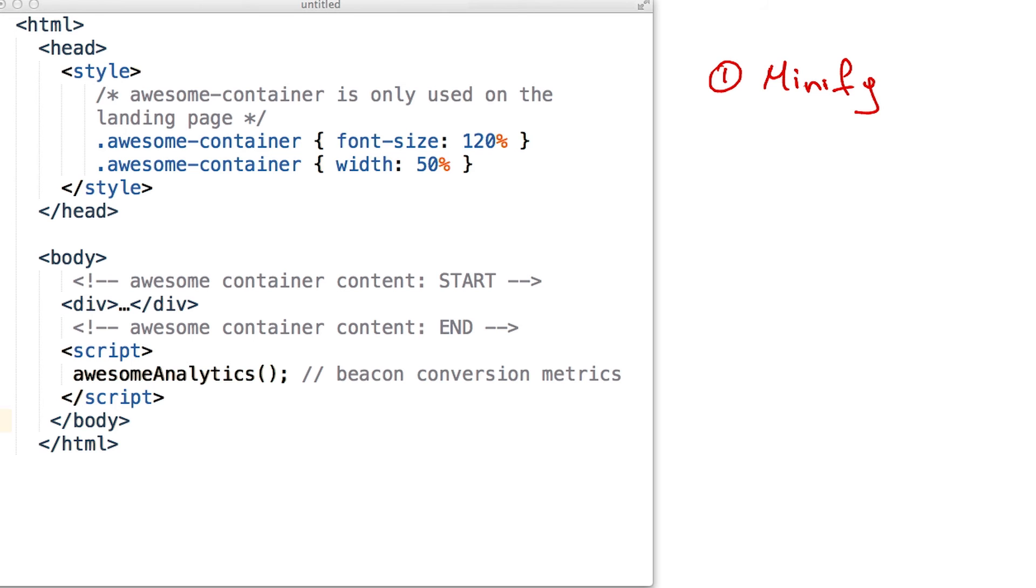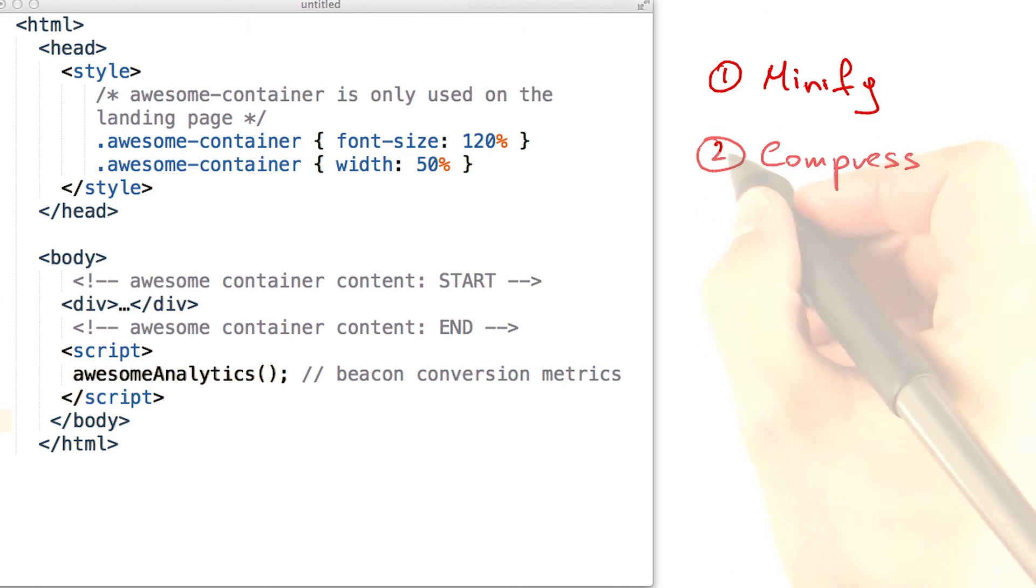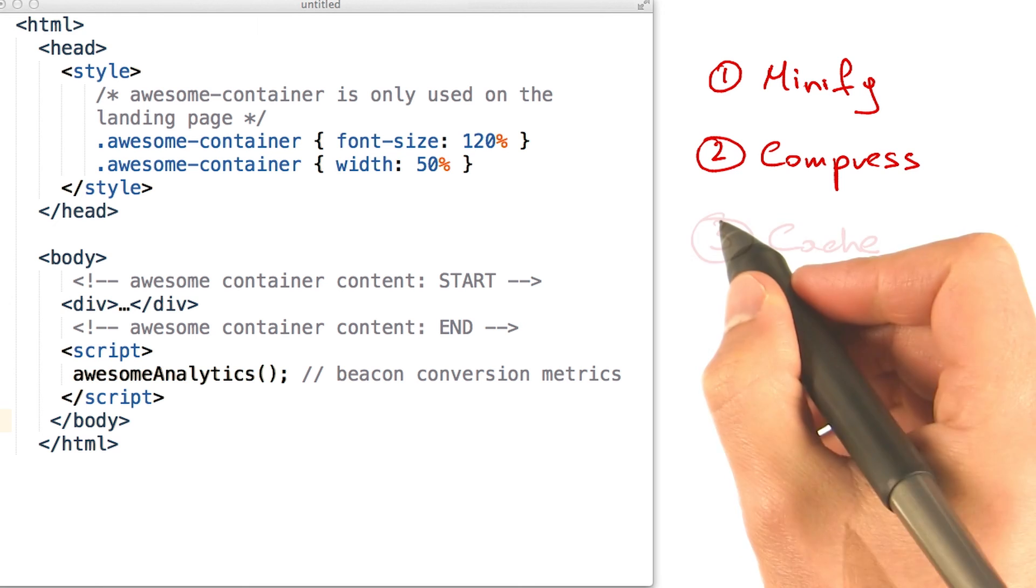Once you've done that, you should also compress the file and make sure they are cached by the browser. Once again, check the instructor notes.